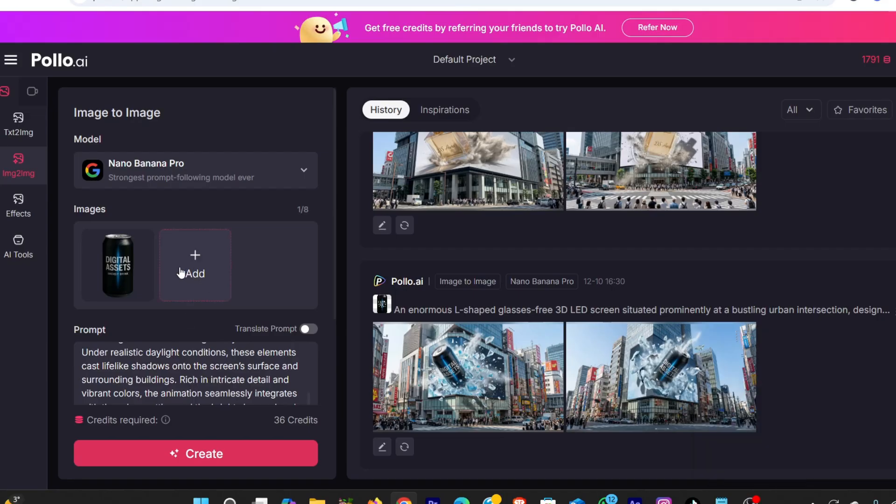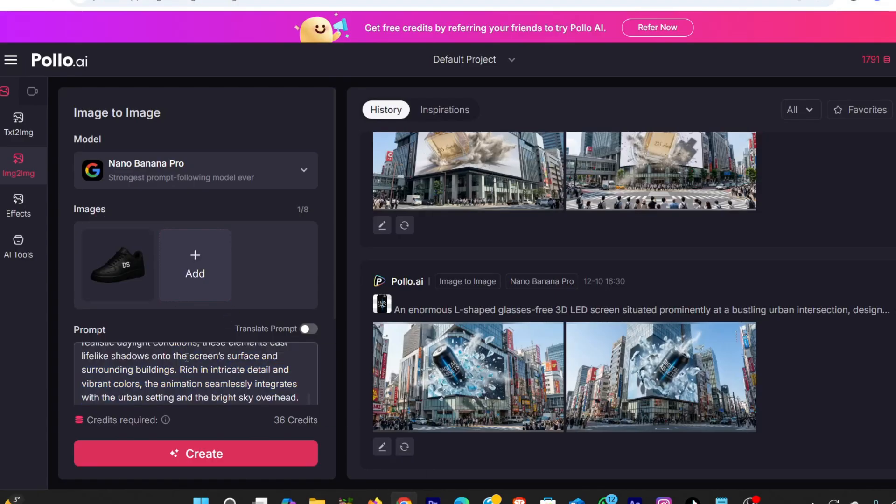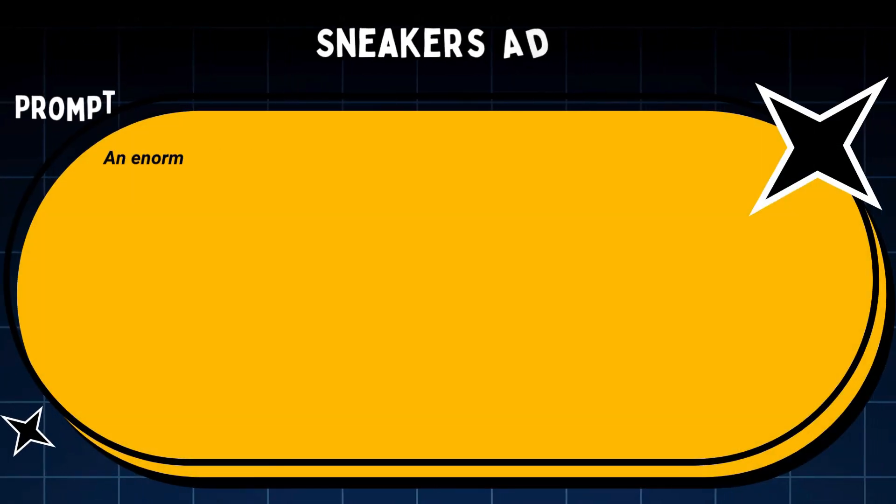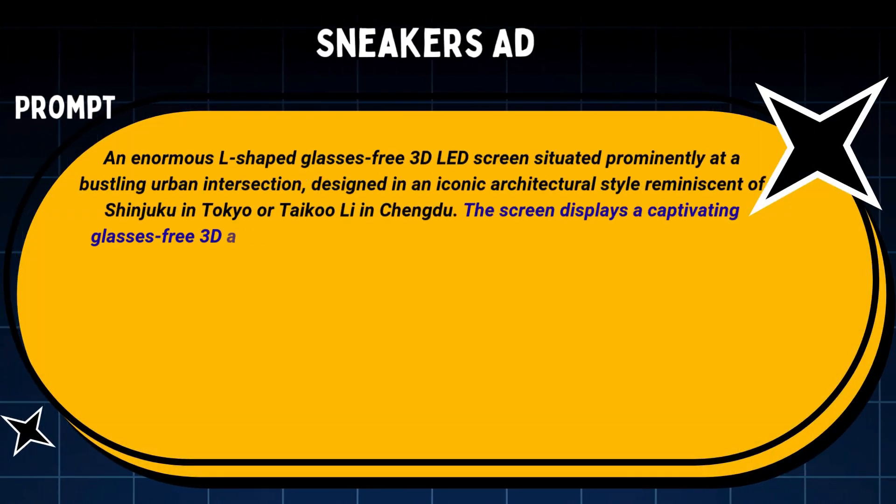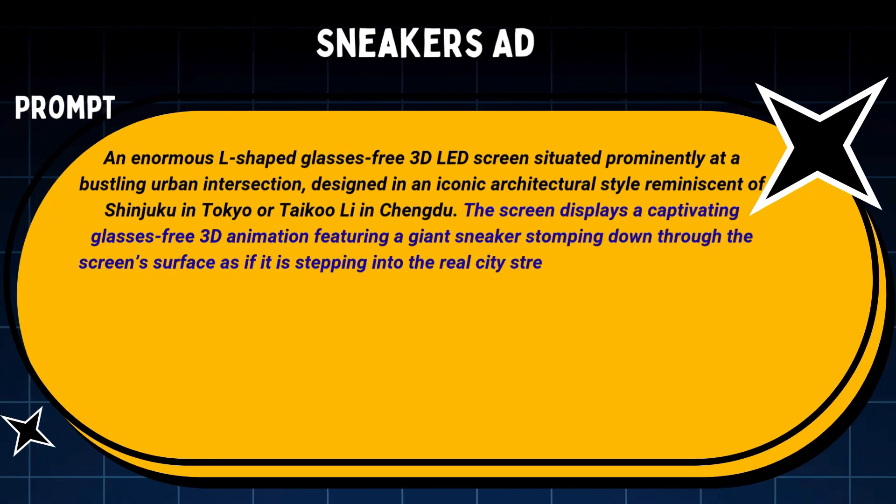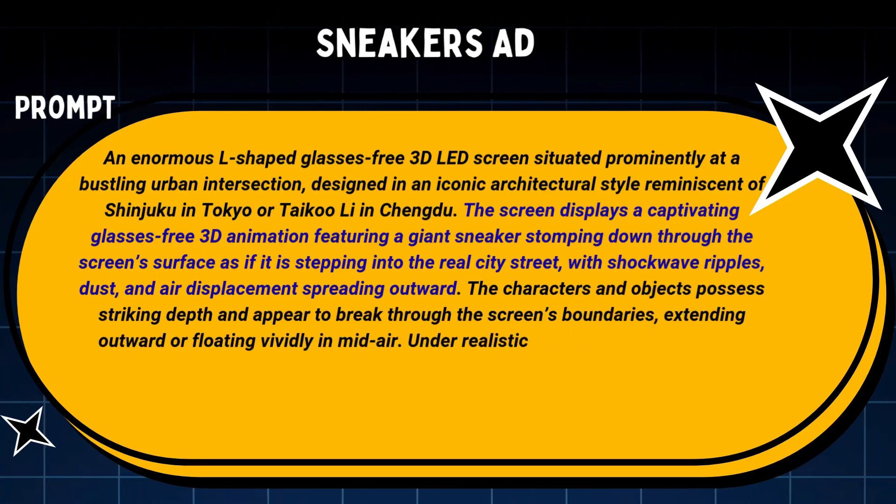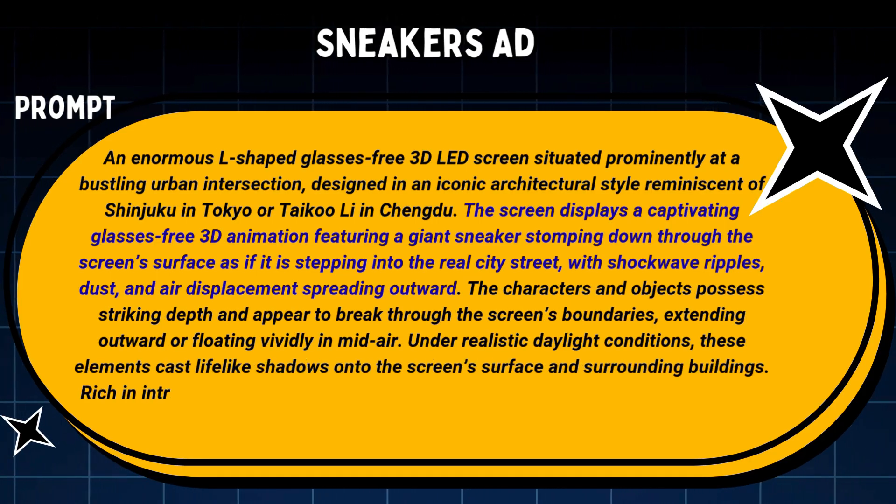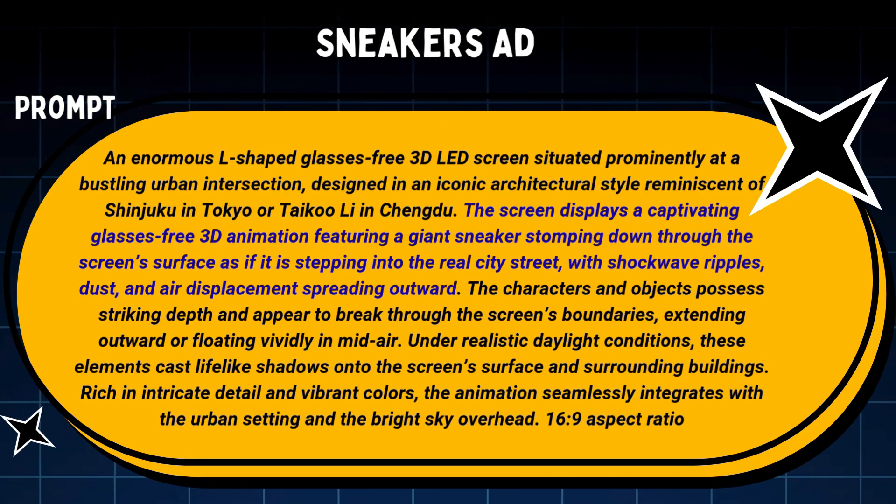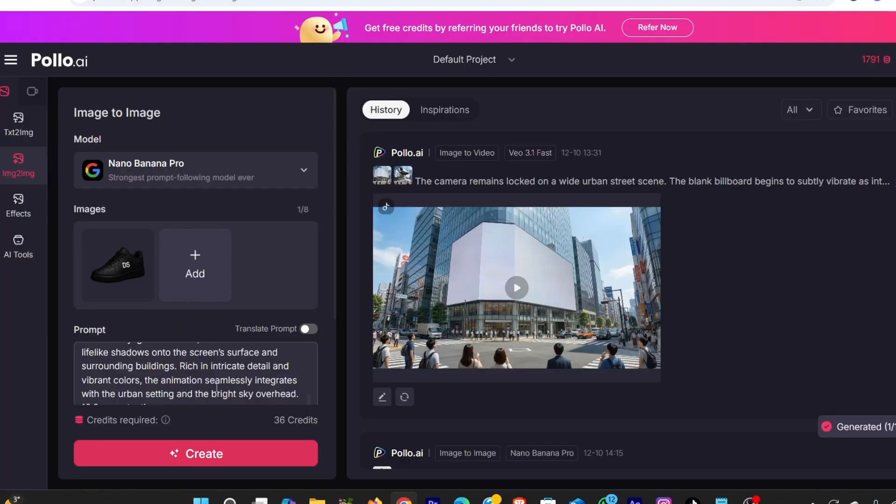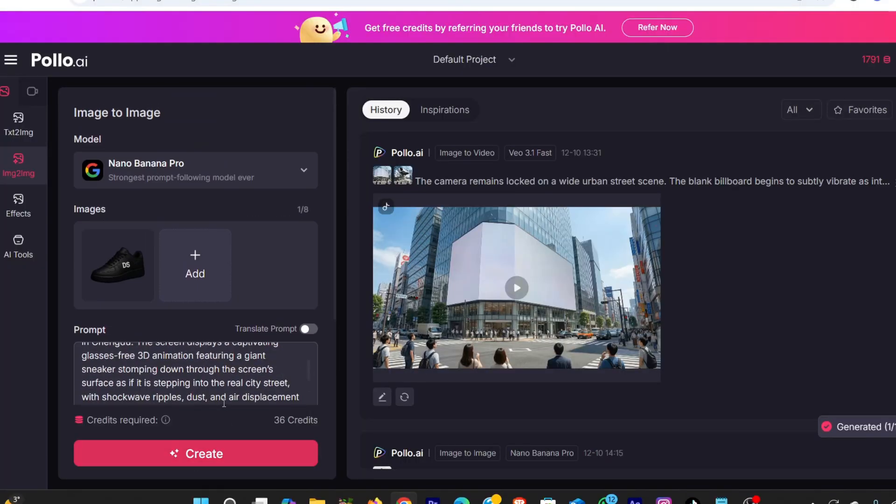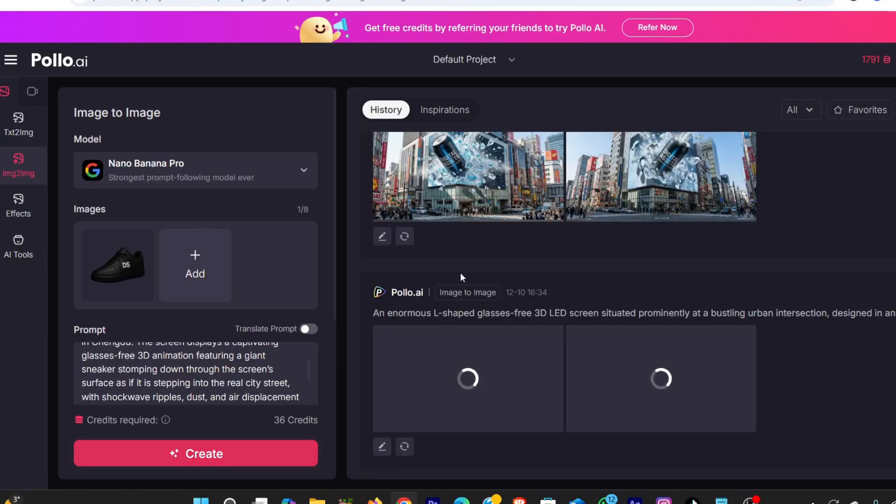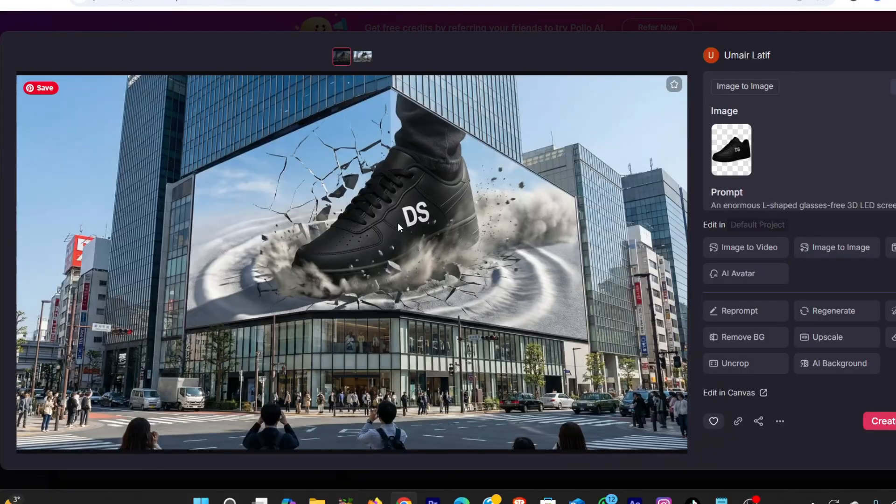Now I'll do the same thing for my sneaker. I upload the product image. Add my prompt that says, the screen displays a captivating glasses-free 3D animation, featuring a giant sneaker stomping down through the screen surface as if it is stepping into the real city street, with shockwave ripples, dust, and air displacement spreading outward. And now you can see I get these cool product images instantly.